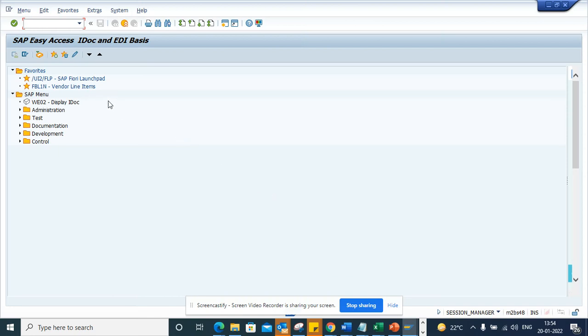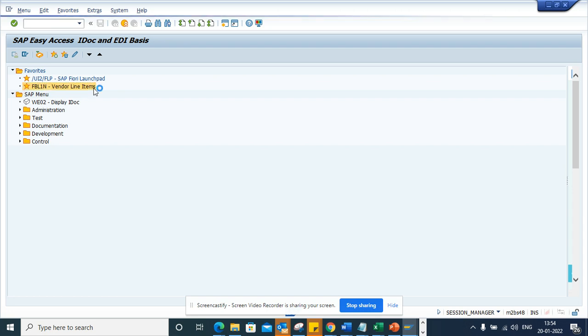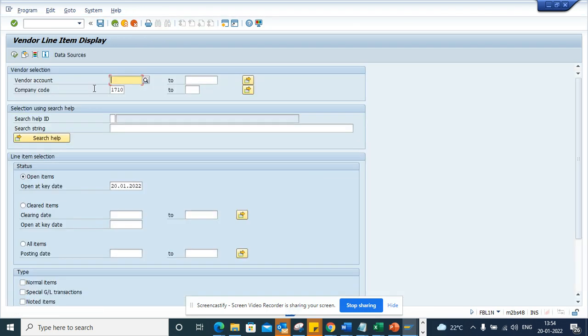Hi friends, now we are going to talk about some shortcut keys in FBL1N transaction and these you can use for FBL5N as well as FBL3N.